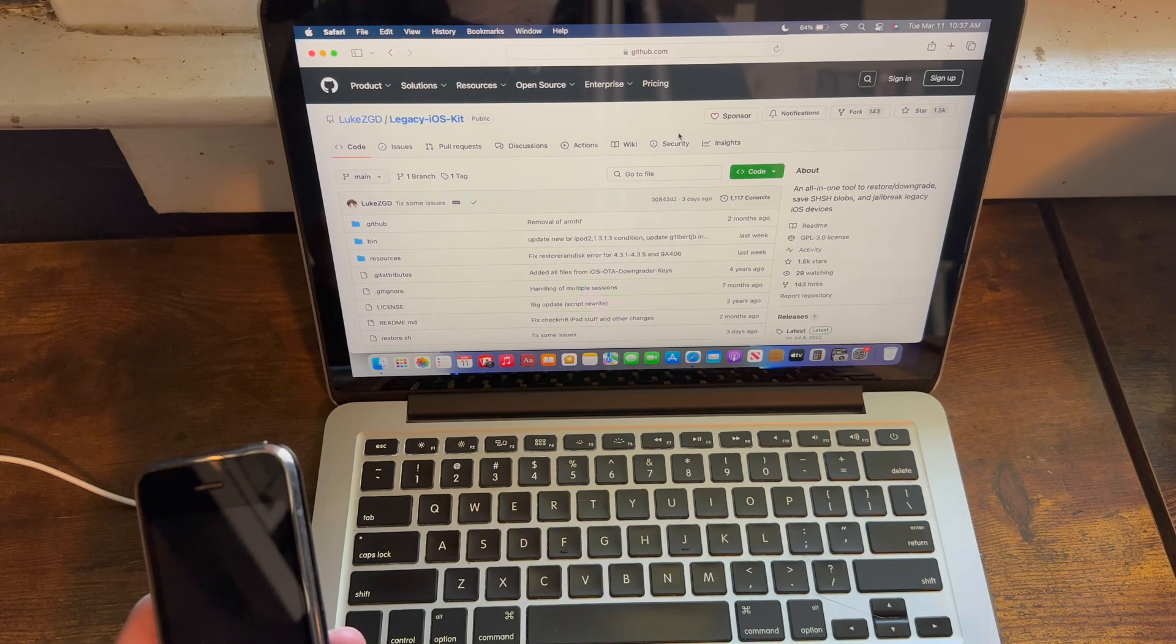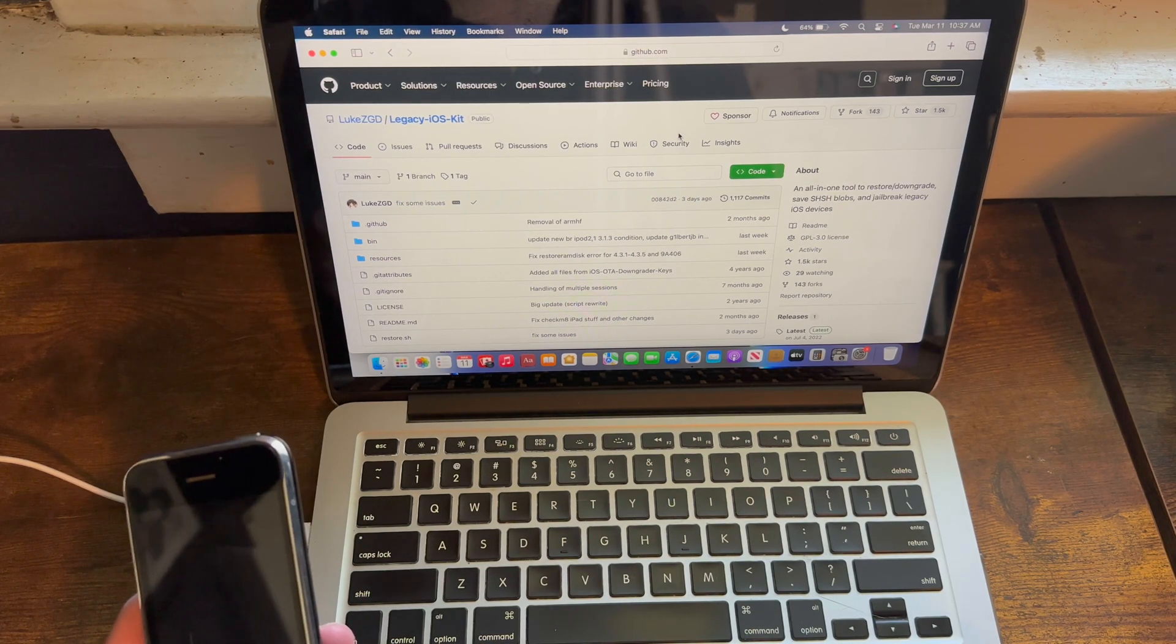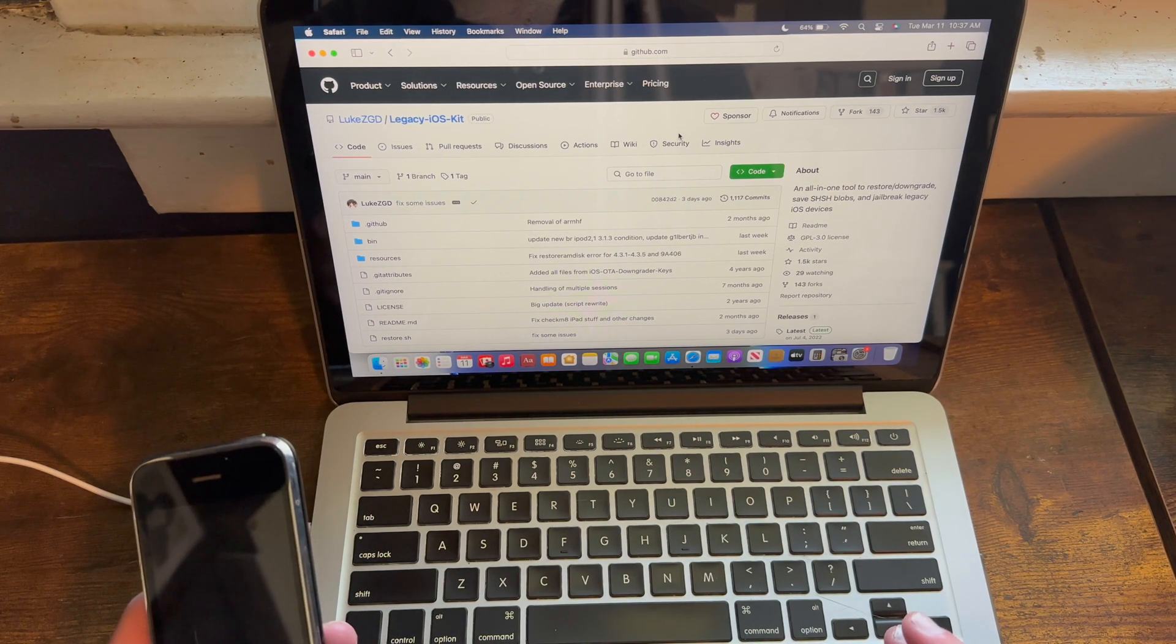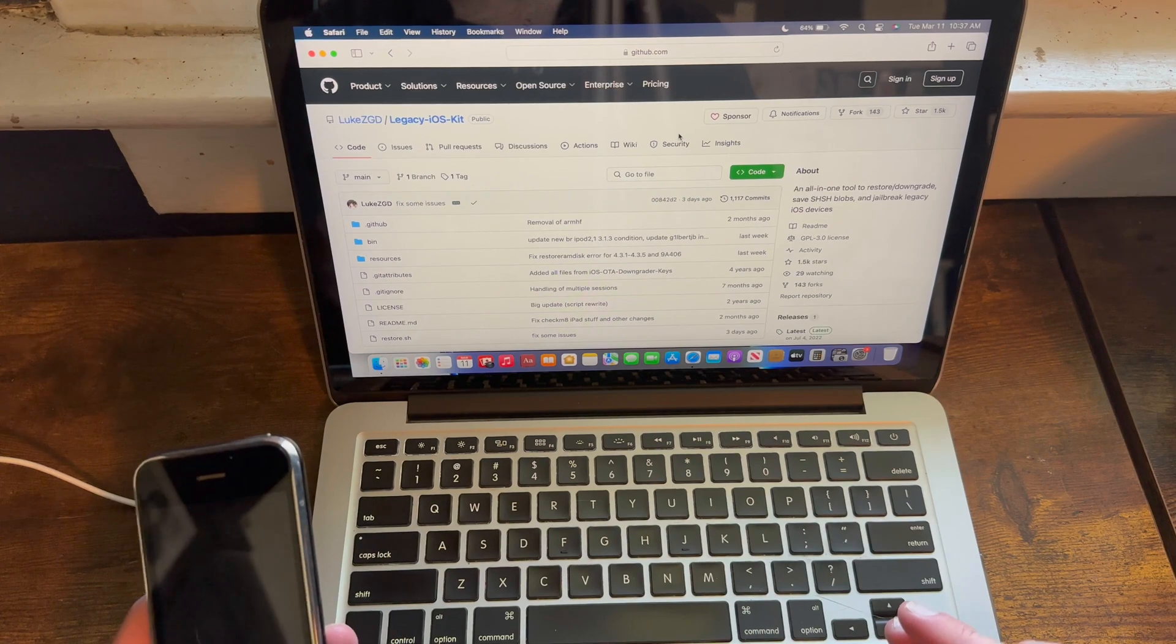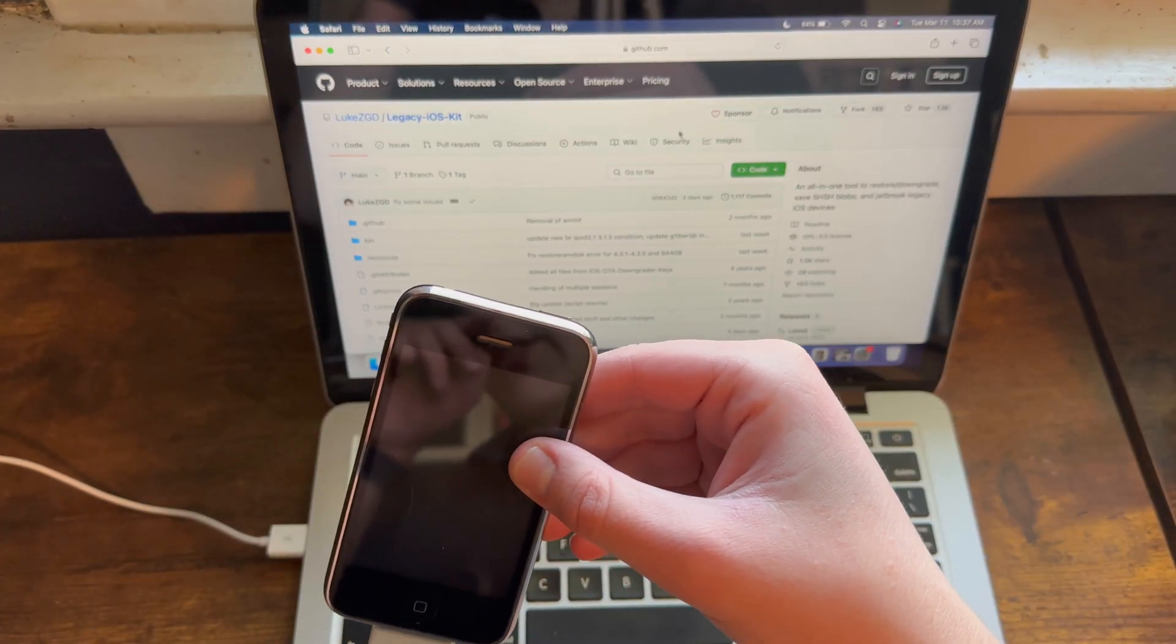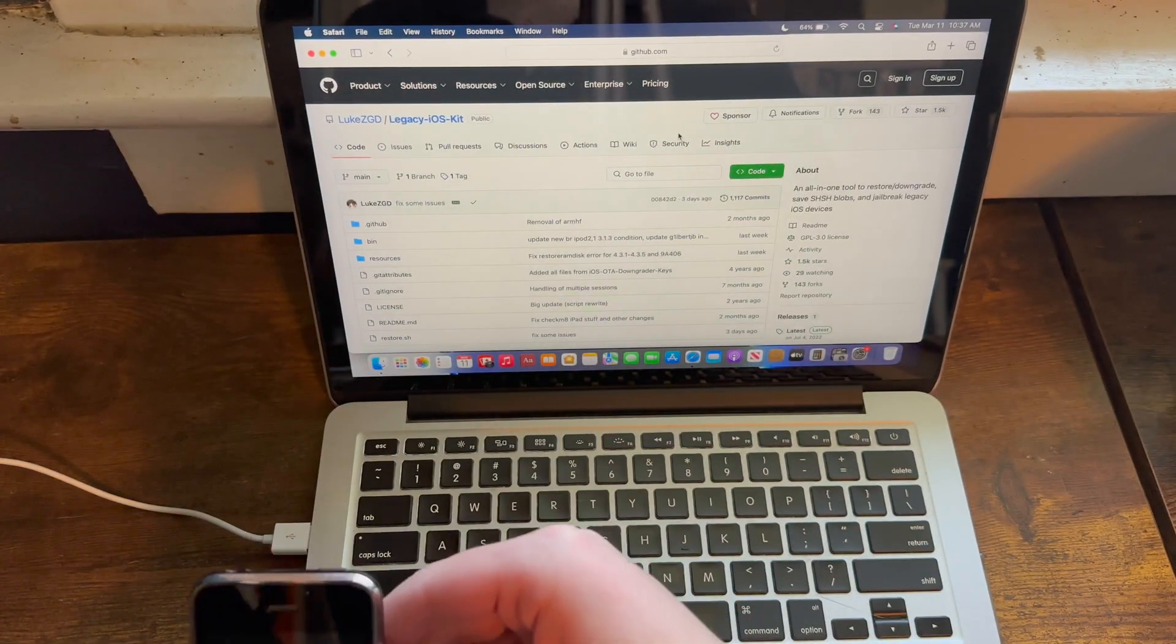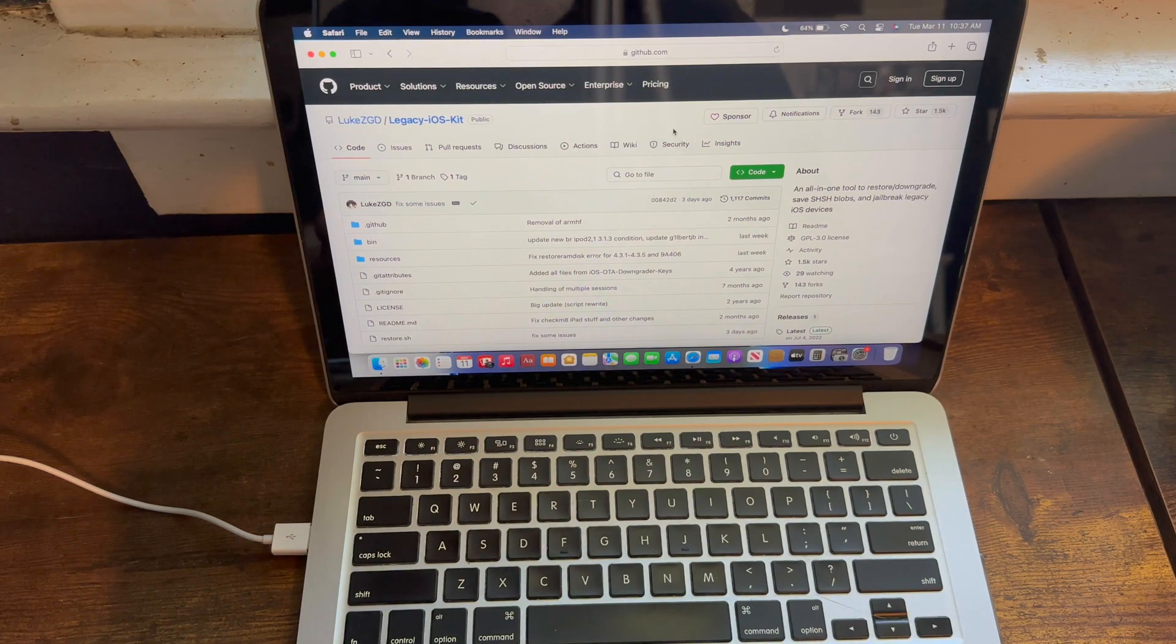Furthermore, I also advise using a Mac with included USB-A ports as dongles tend to interfere with jailbreaking. The fourth tool that you must download for this tutorial is Legacy iOS Kit, which I'll have linked in this video's description.